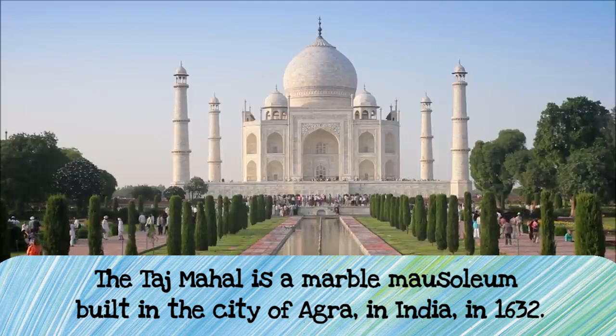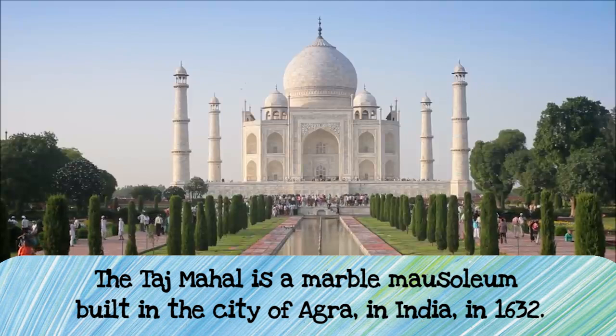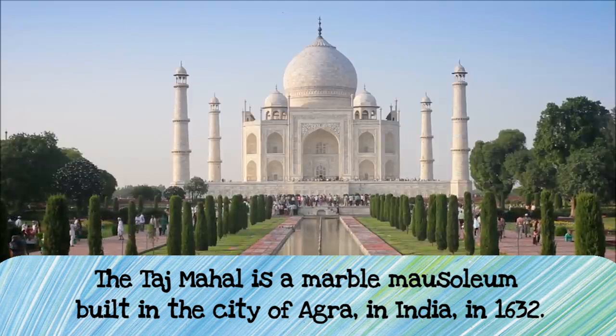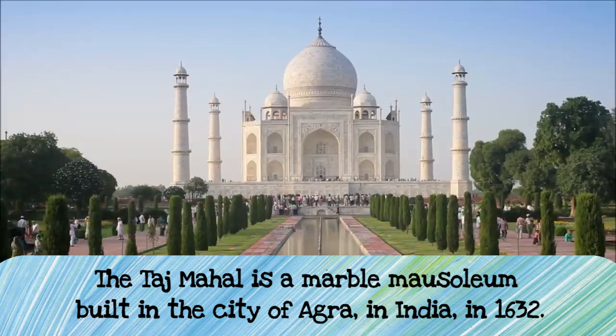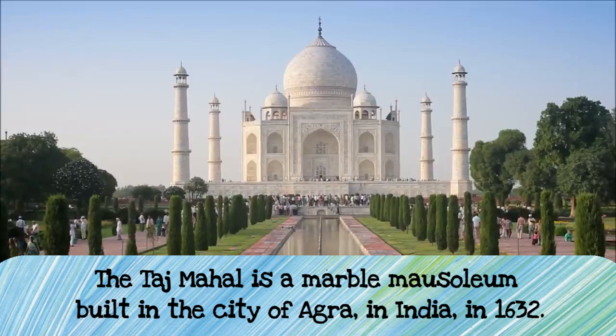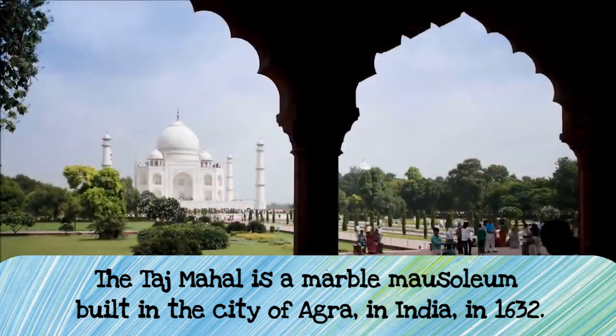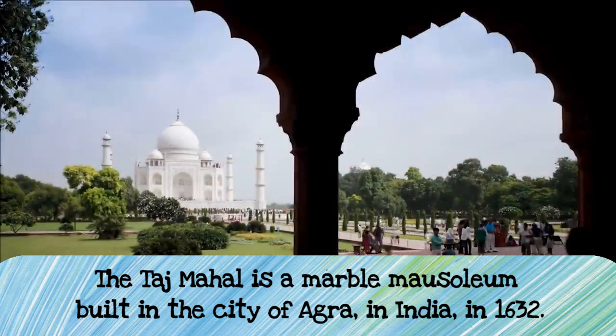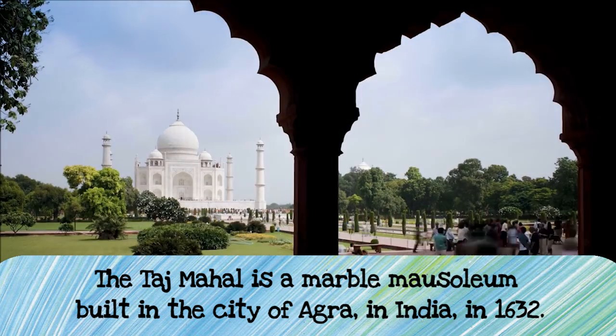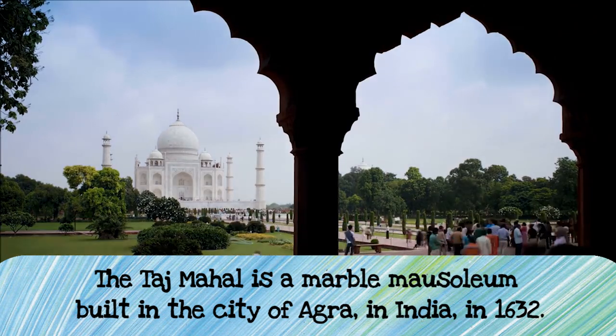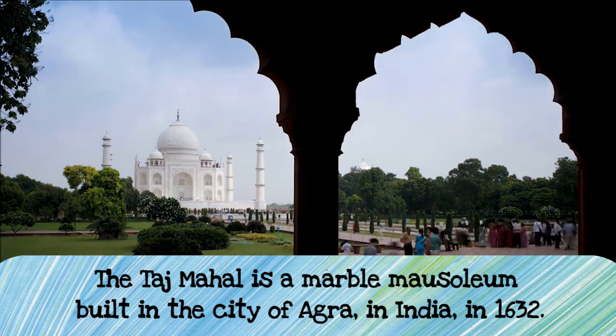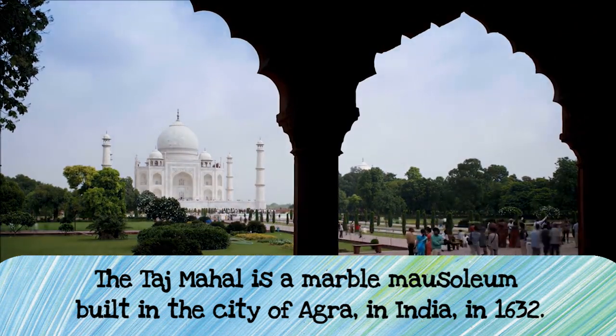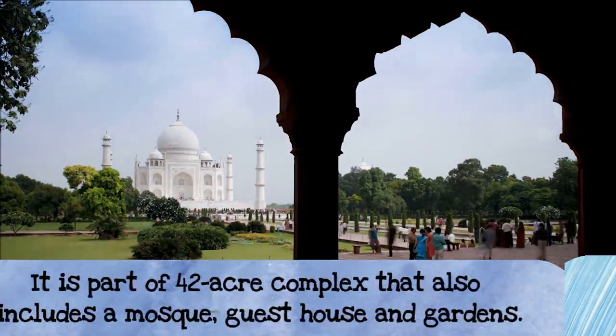The Taj Mahal is an ivory white marble mausoleum in the city of Agra in India. It was built by the Mughal emperor Shah Jahan back in 1632 when it was started. It's amazing, this huge build.